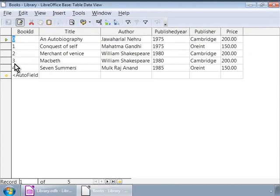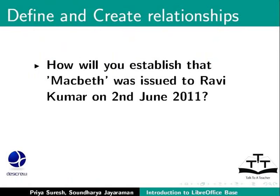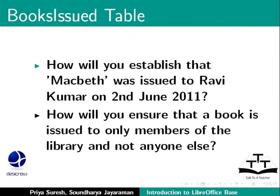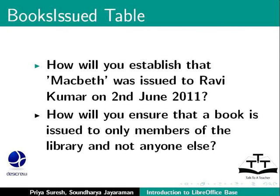So, to explicitly connect these two tables, we will still need to link them some way. Also, for example, how will you establish that Macbeth was issued to Ravi Kumar on 2nd June 2011? Or how will you ensure that a book is issued to only members of the library and not anyone else? All of these can be achieved by setting up relationships, which helps interlink the data. We will need to force base to use values from the books table and the members table only by linking the appropriate fields. Let us see how.